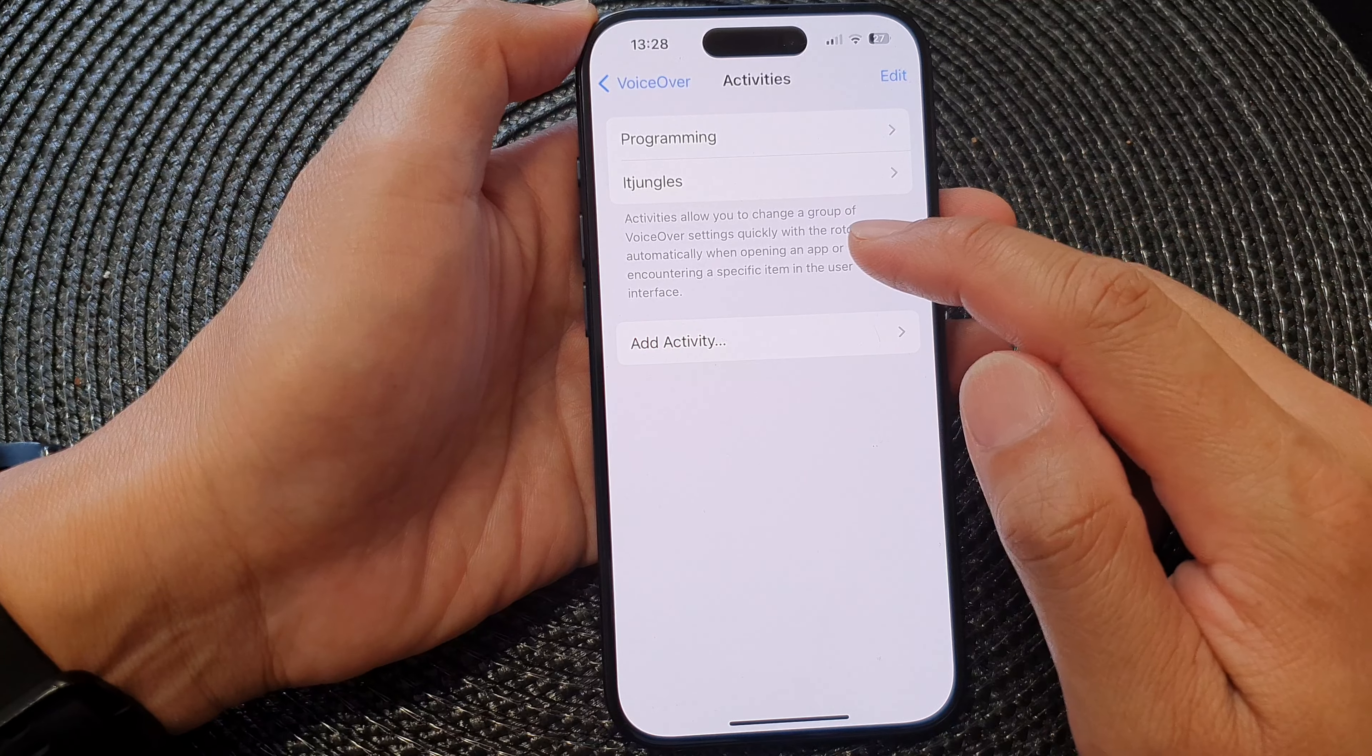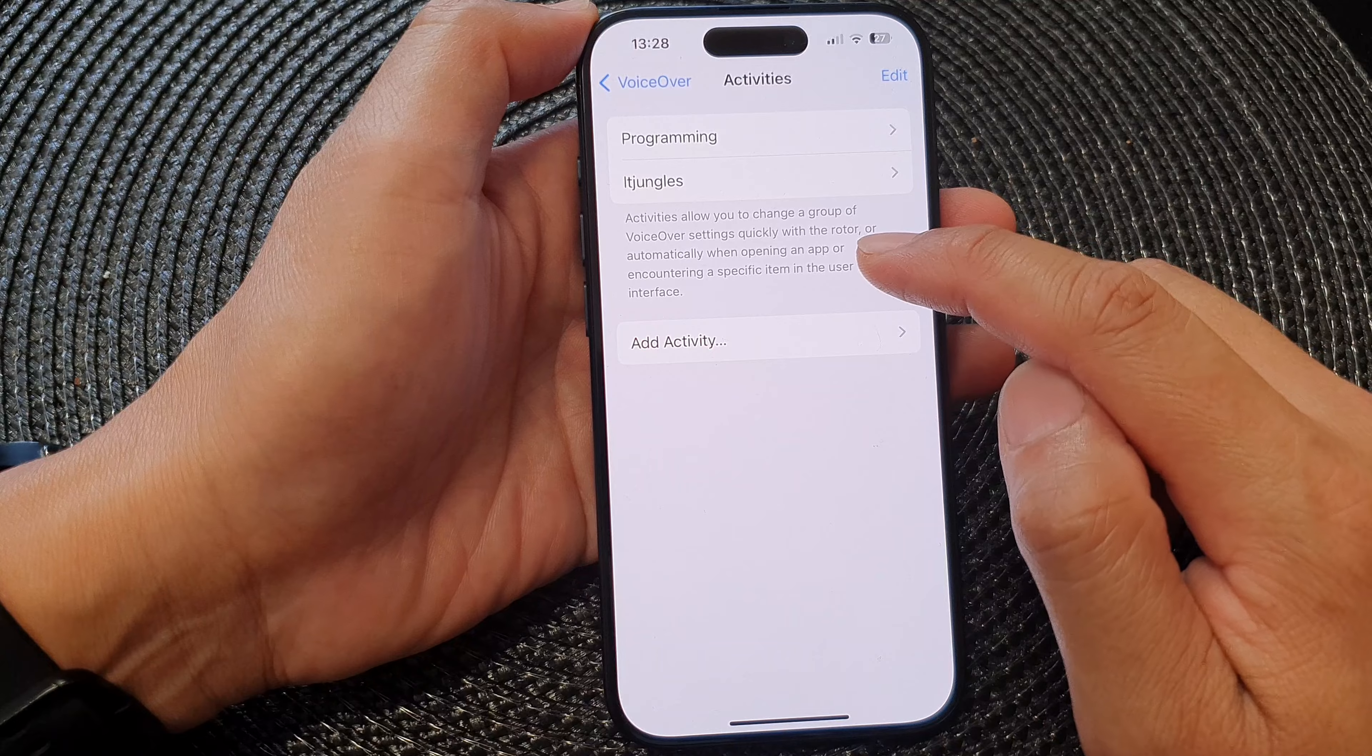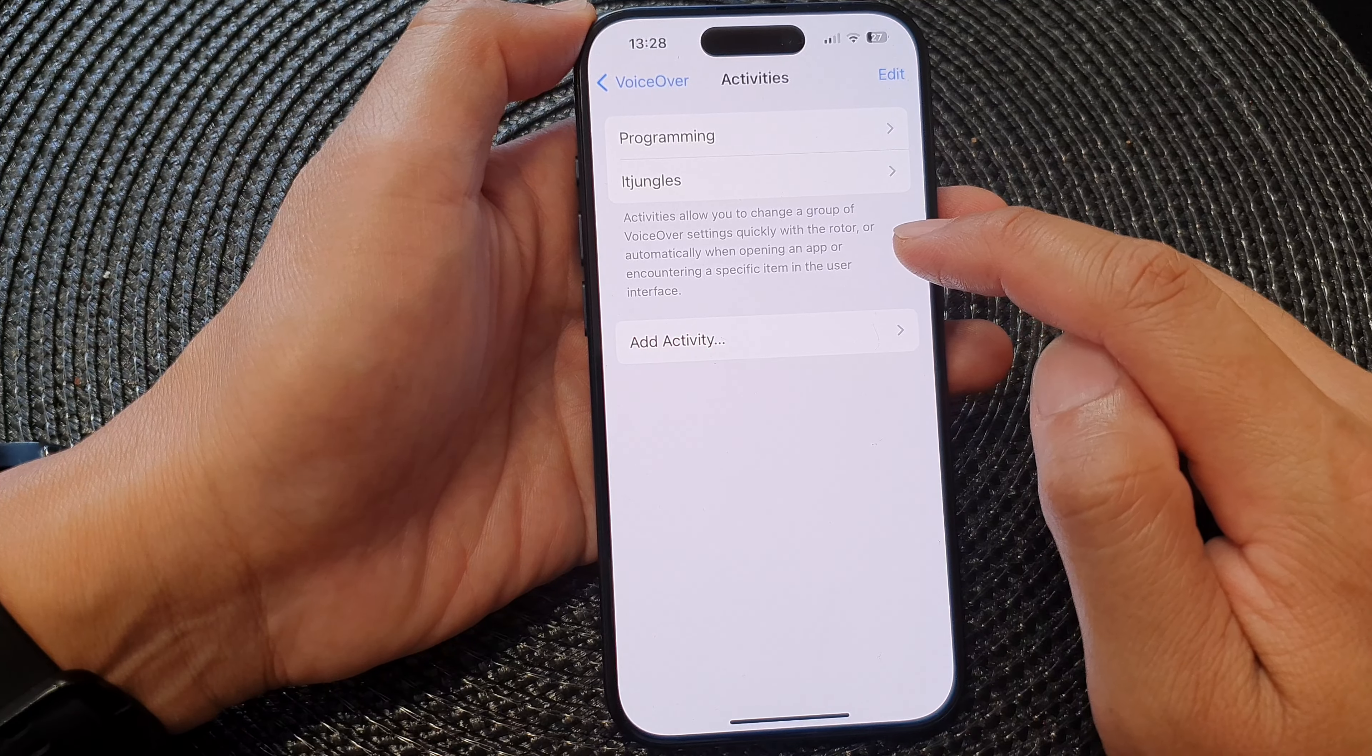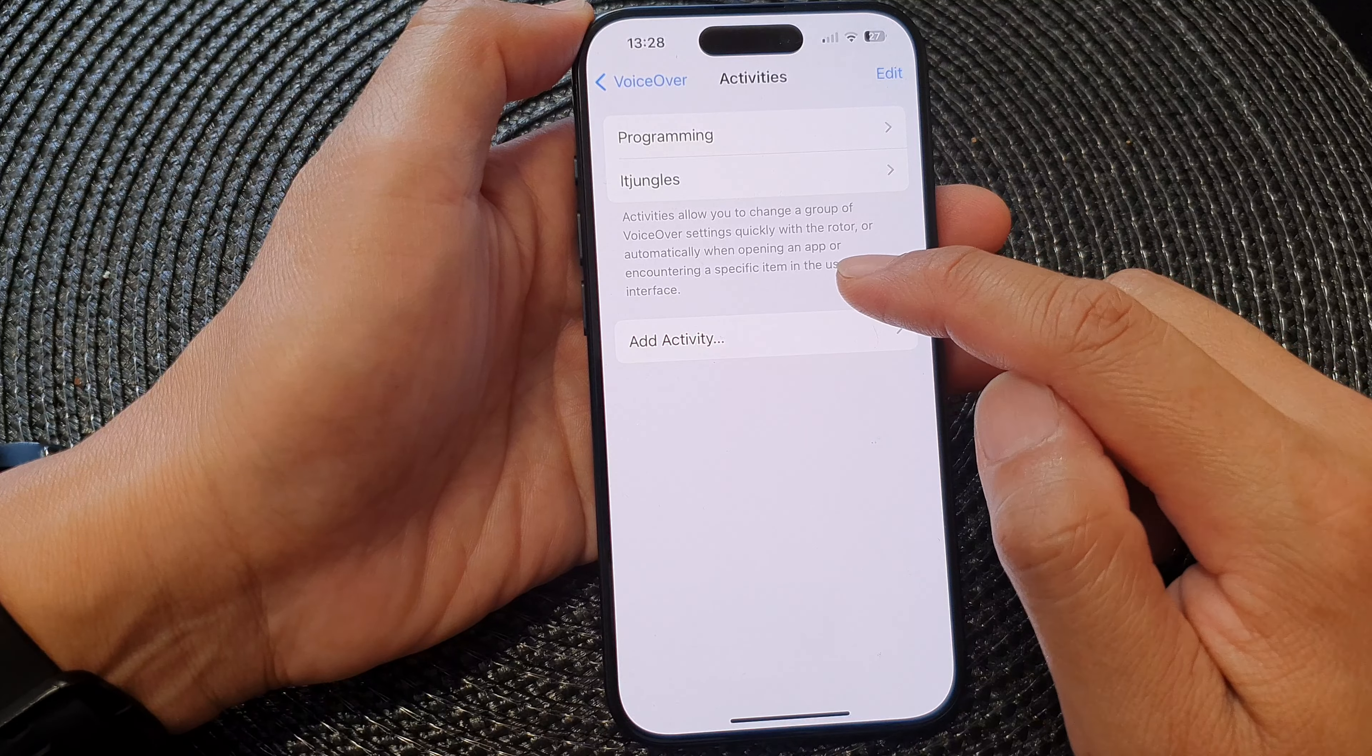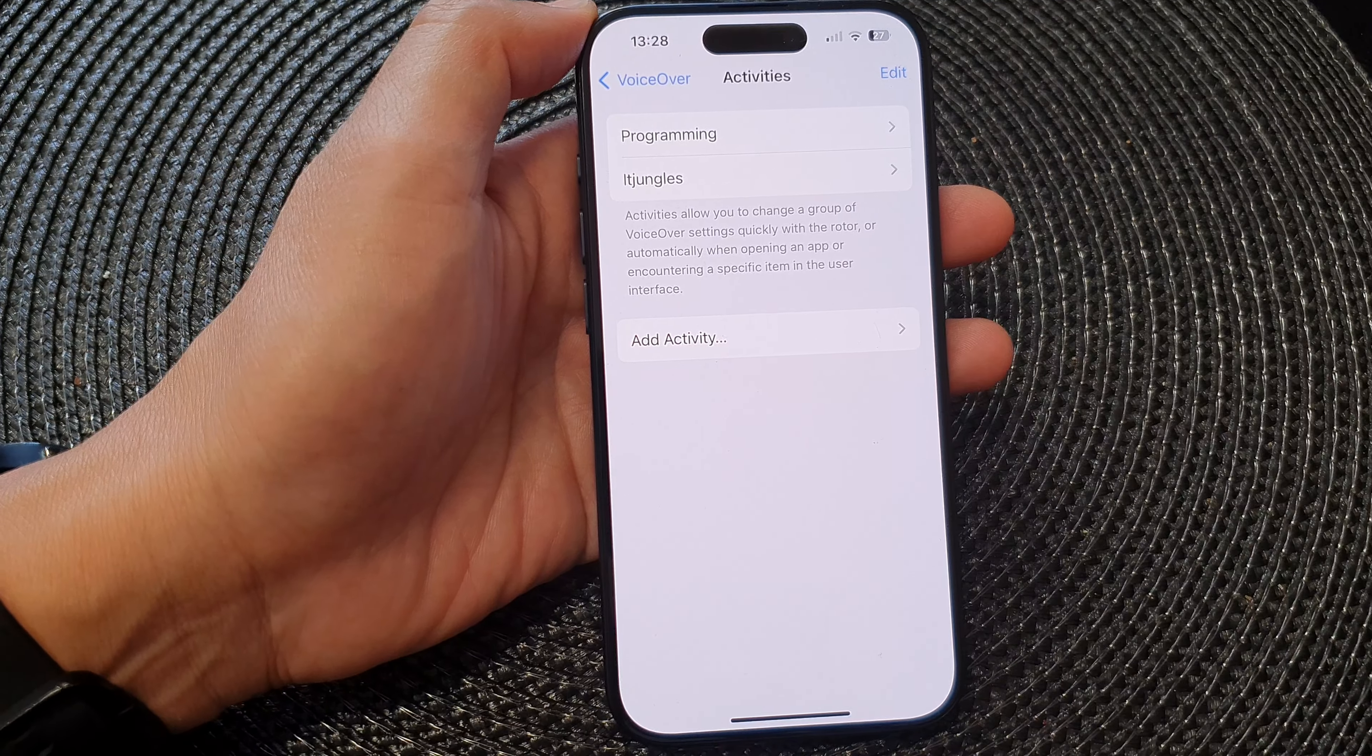Activities allow you to change a group of voiceover settings quickly with the router or automatically when opening an app or encountering a specific item in the user interface.